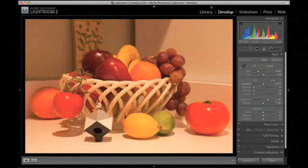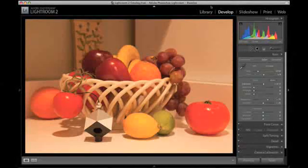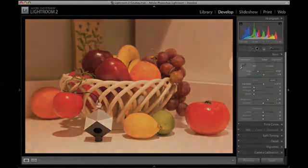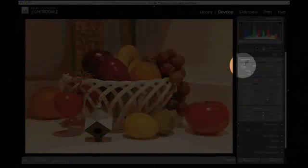Use the white balance tool, sometimes called the gray balance tool, which is typically an eyedropper, to set the color temperature.